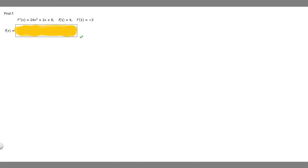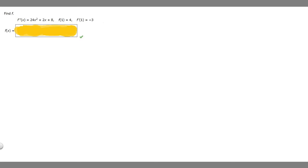In this problem we're told to find f. We're told that f double prime of x is equal to 24x squared plus 2x plus 8, f of 1 is equal to 4, and f prime of 1 is equal to minus 3.